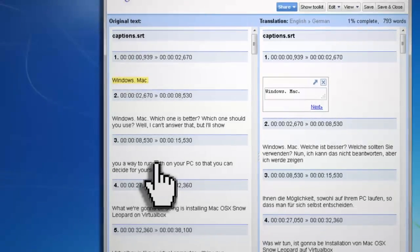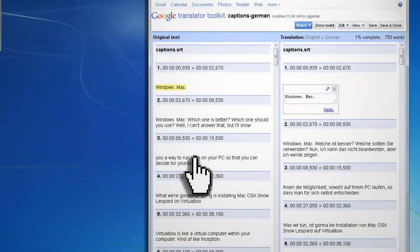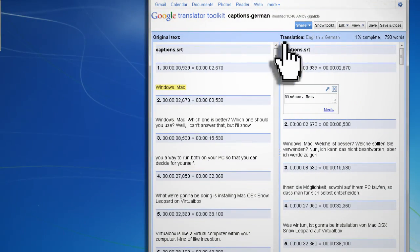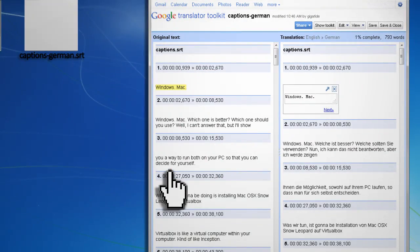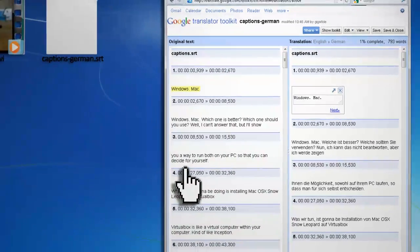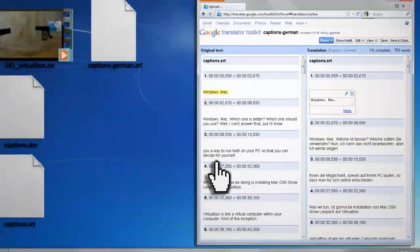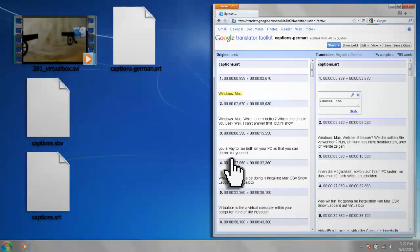After it processes and you see the results, you can click Share, Download, and download the translated file. When you have all the translations you want, you can start adding them to your video.